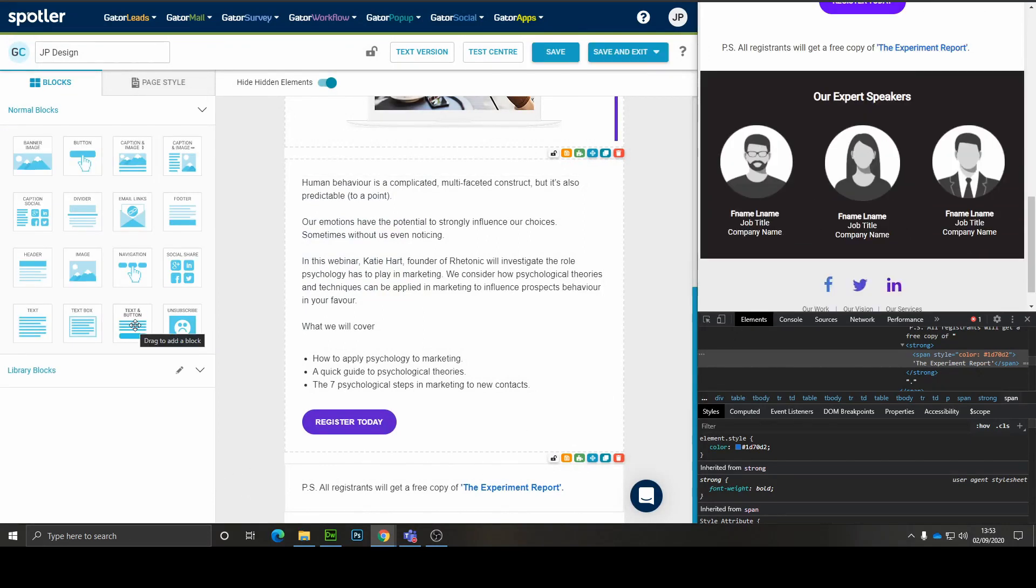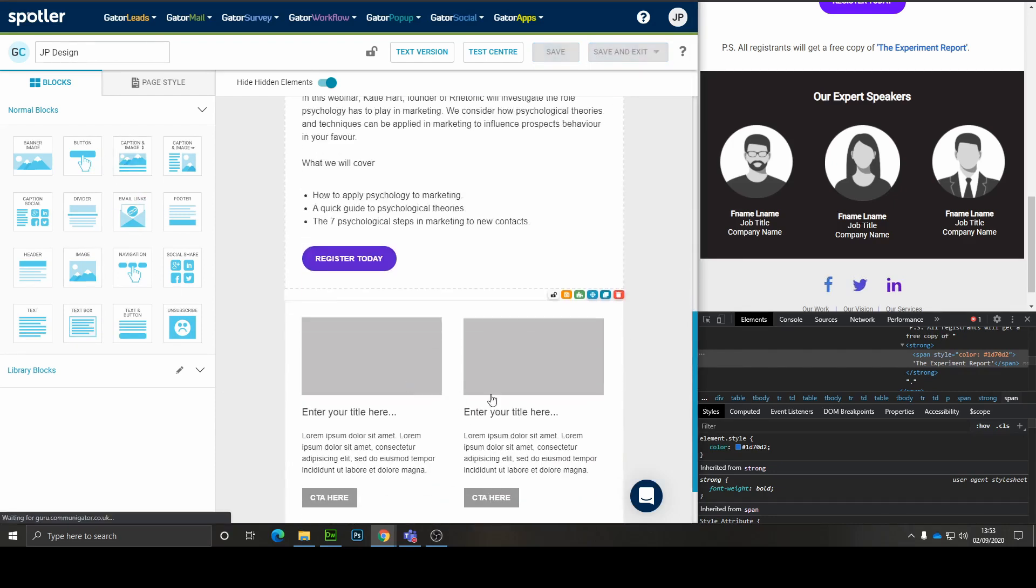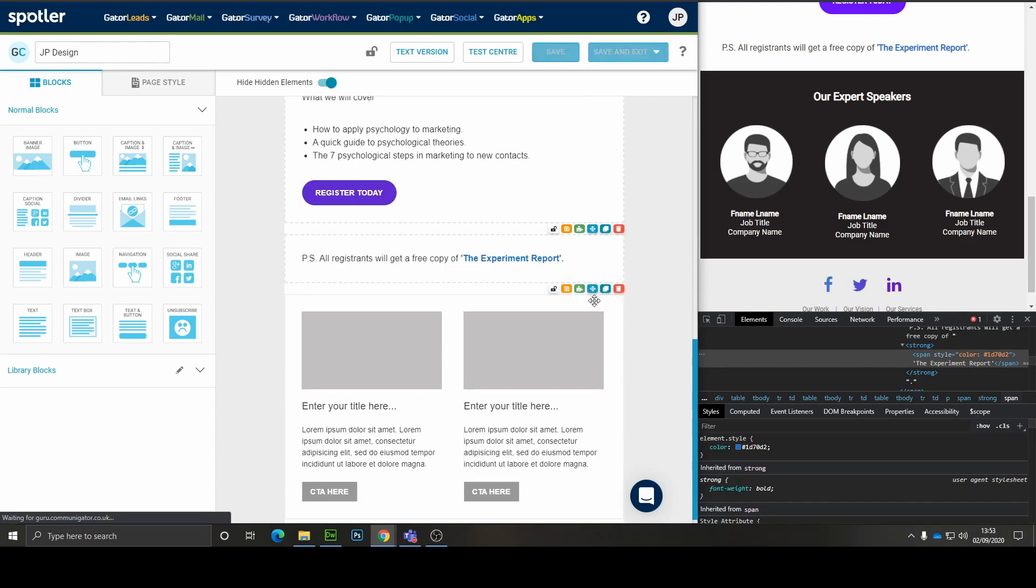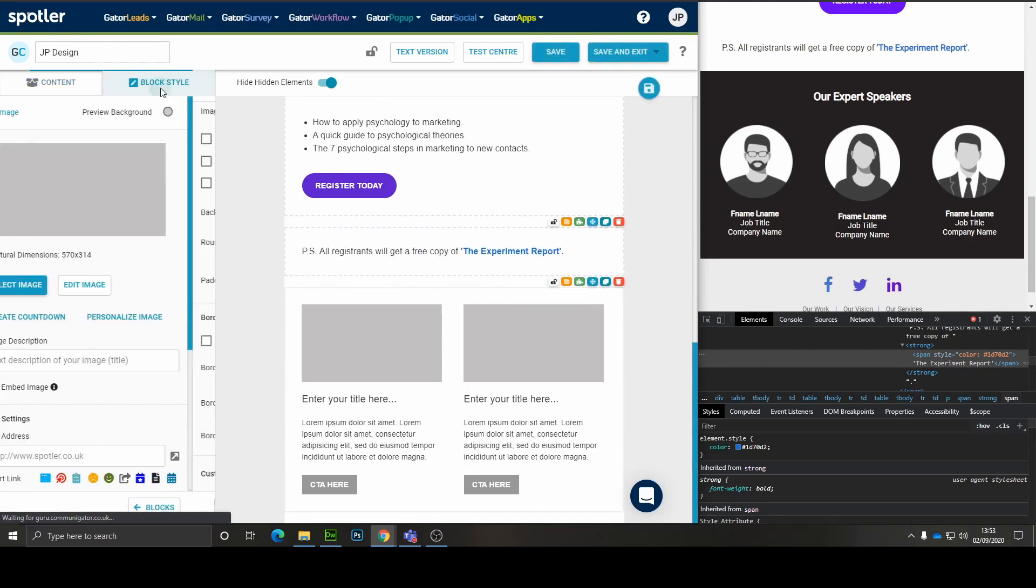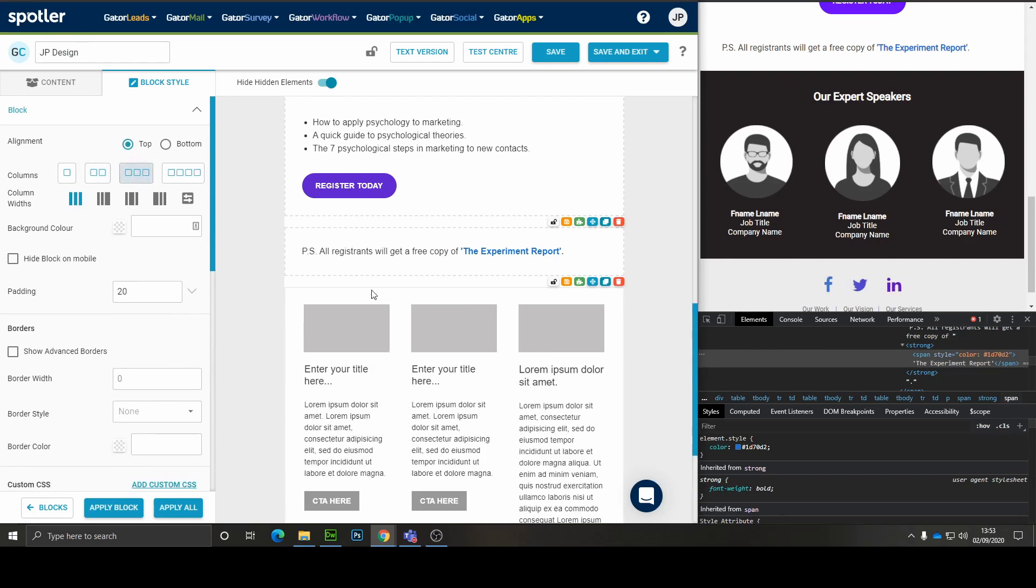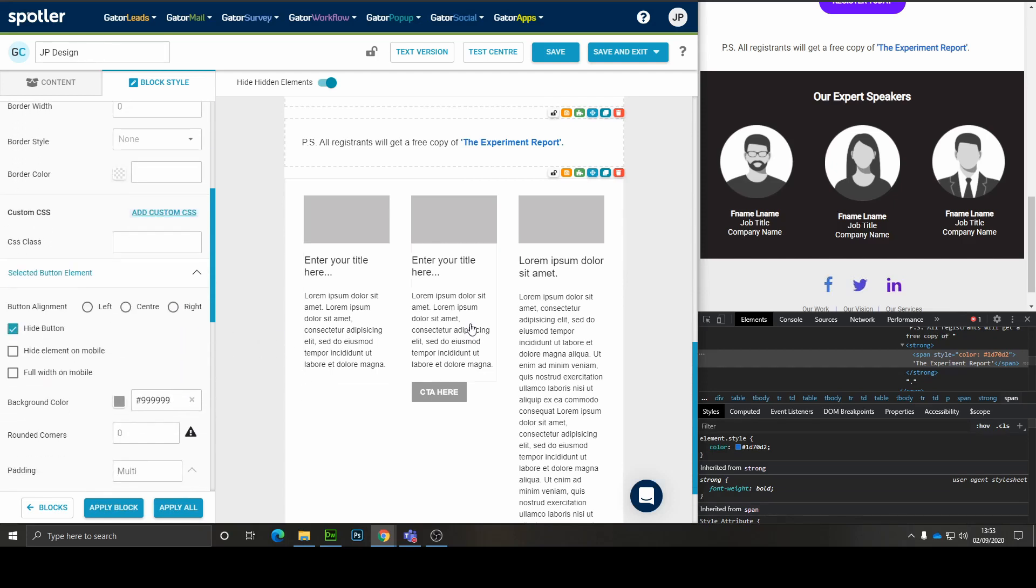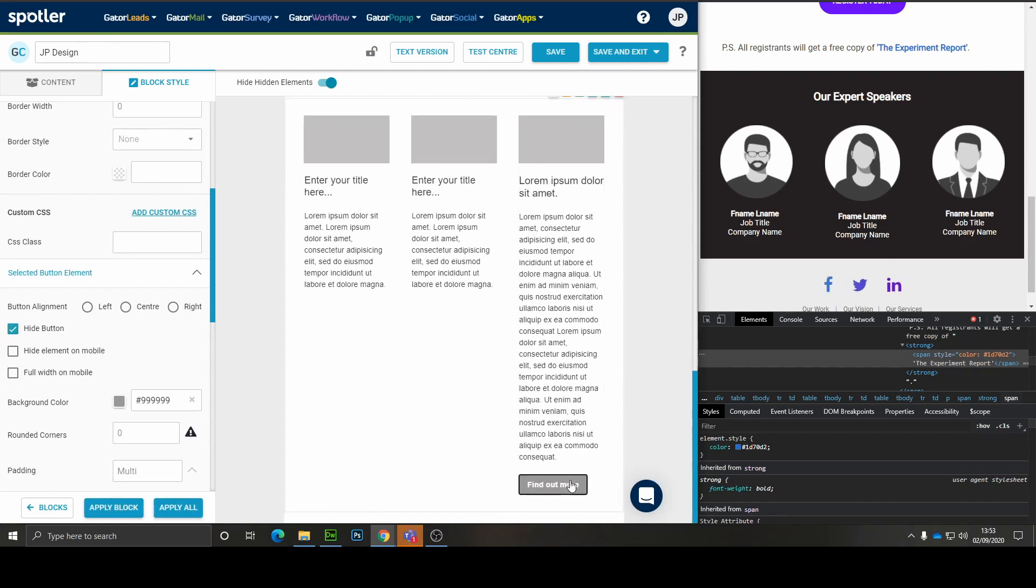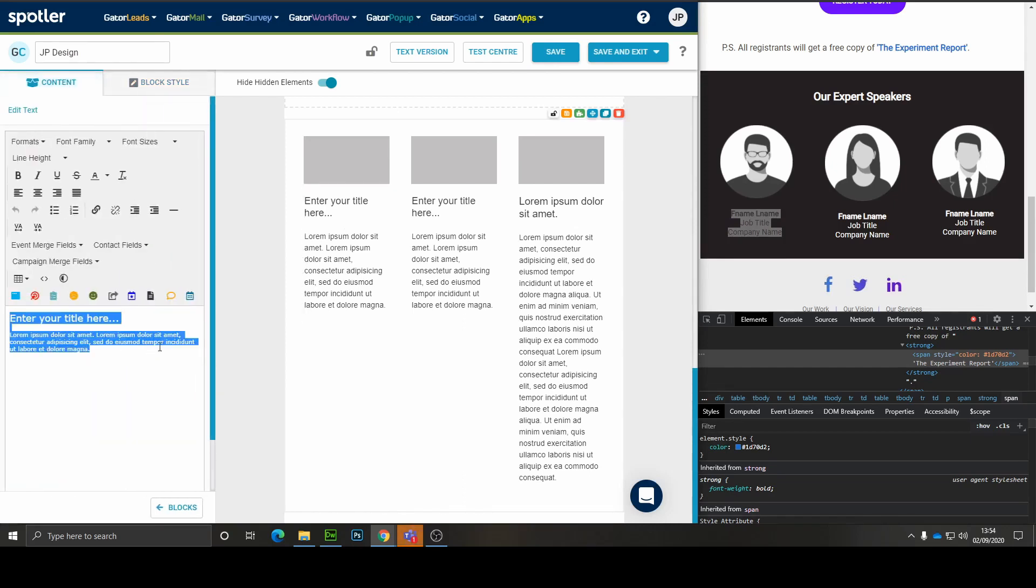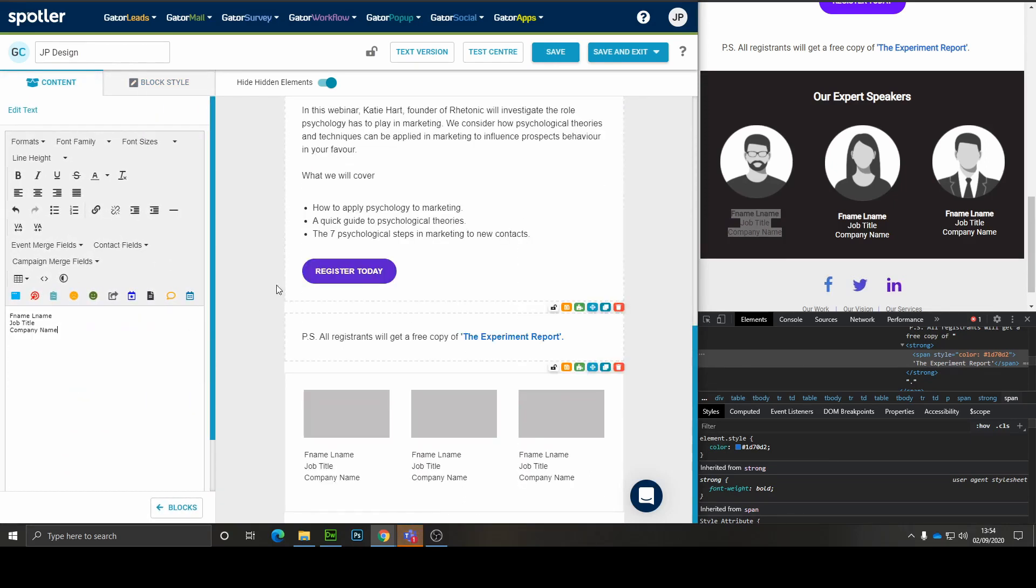The next part of the design is the expert speakers section. And what we're going to use here is a caption image block as well. And we're going to make it three column. And we're actually going to hide all of the call to action buttons. So click on those and just remove them. I'm now going to copy this text over. And now we've got our three column design and we just need to bring it all centrally aligned. Perfect.